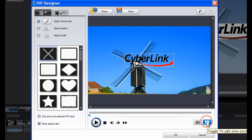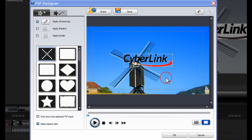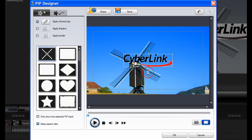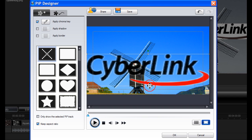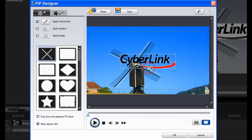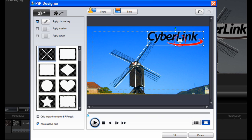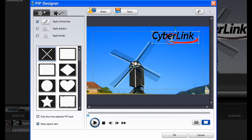Now click on Toggle TV Safe Zone. You can change the size of the image by dragging on the handles. Position your watermark within the TV safe zone. Drag it down a bit more and move it across.